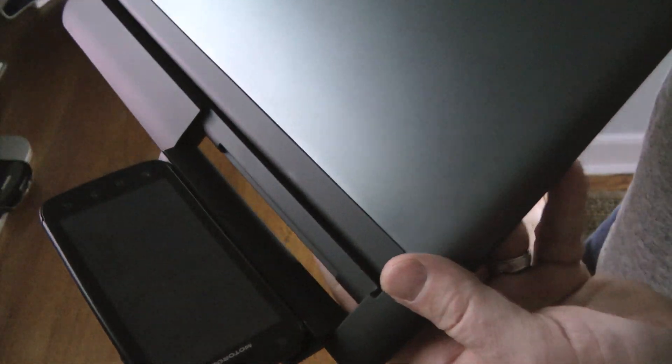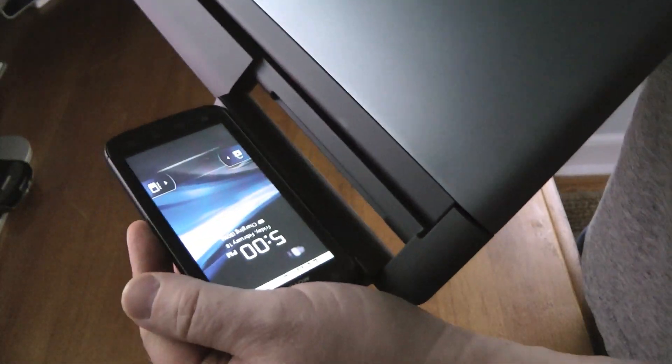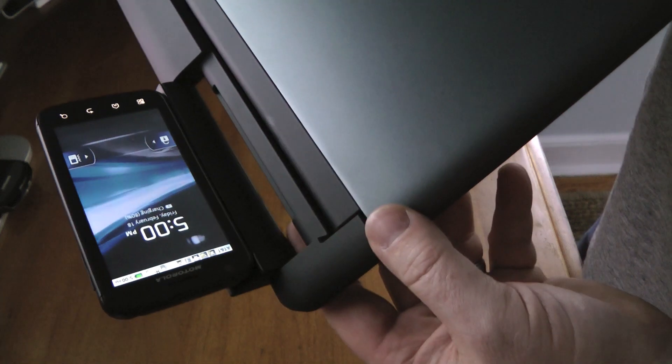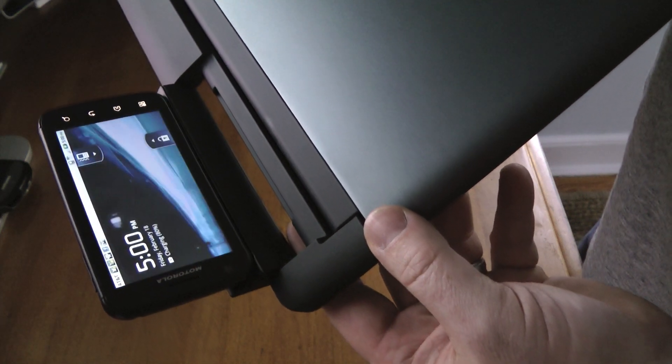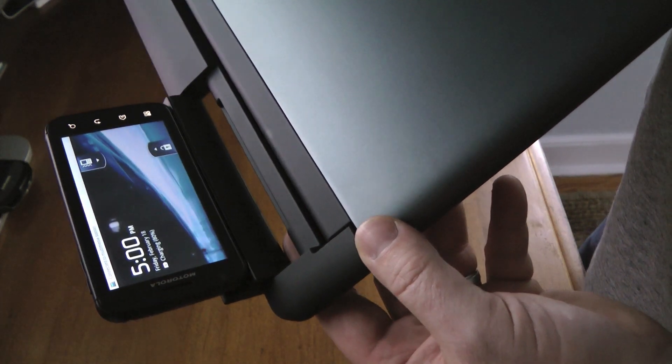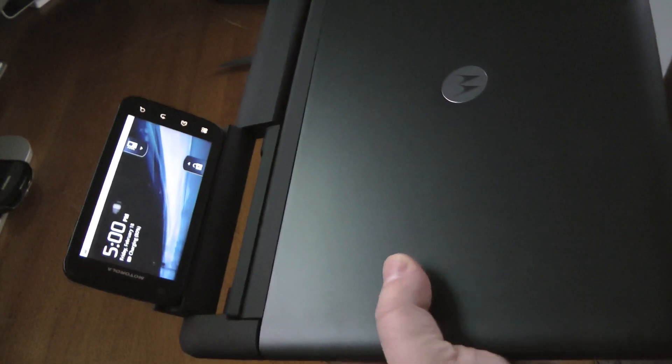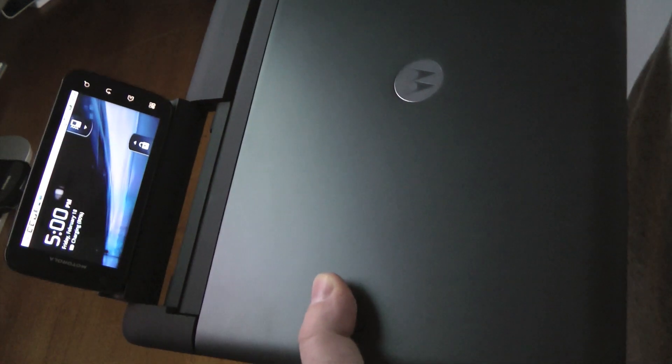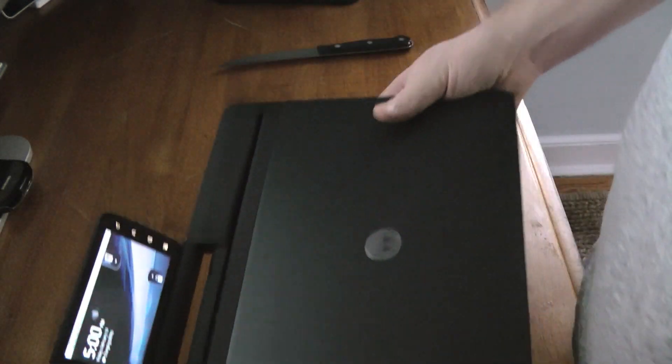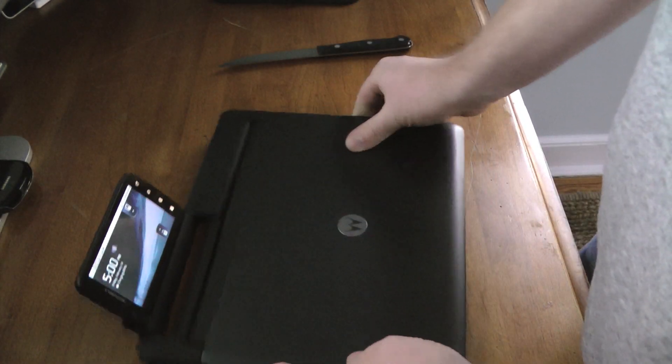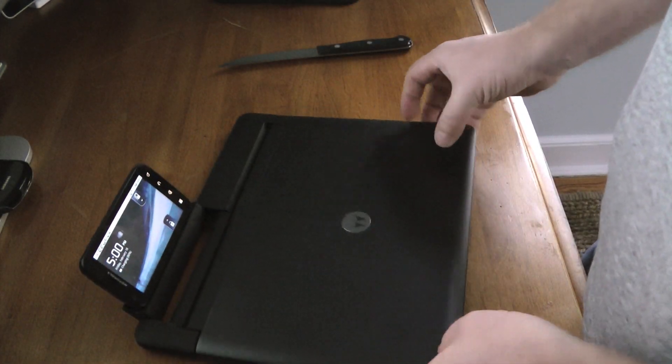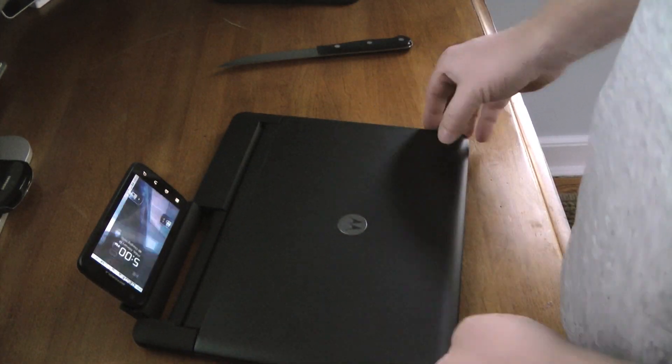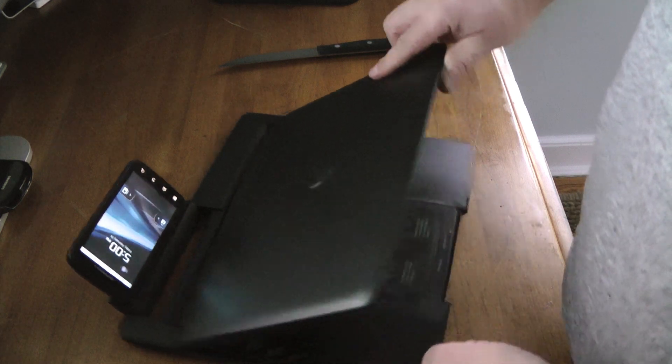Okay, so as you can see here, I've got the Atrix docked and connected to multimedia station, it says. And flip it over.